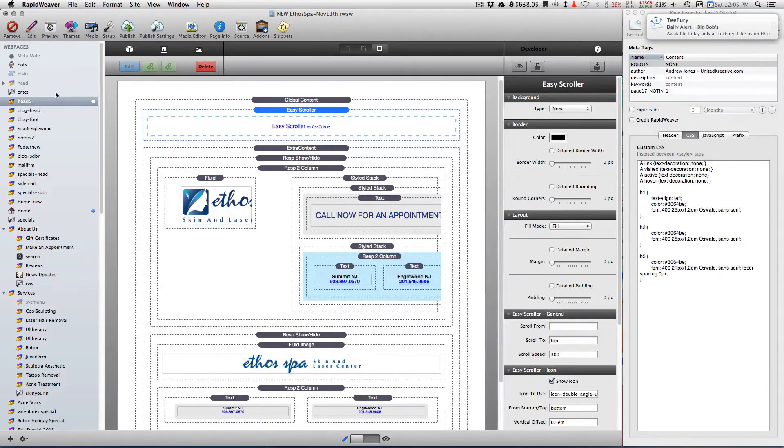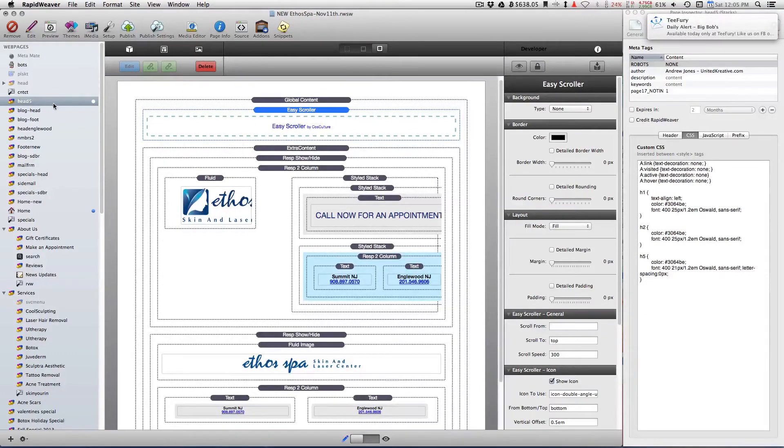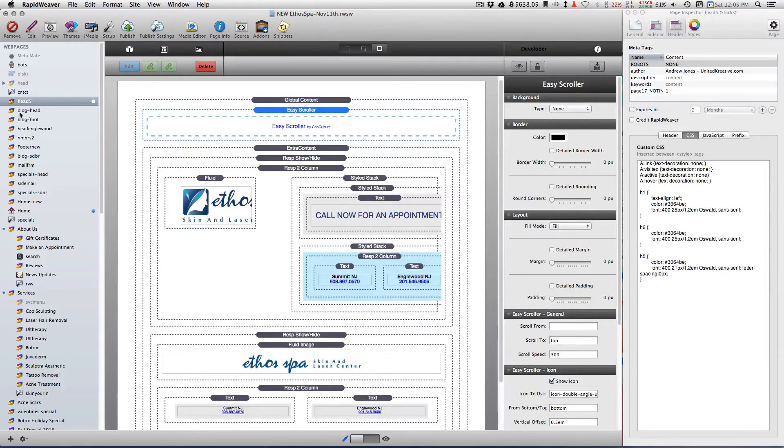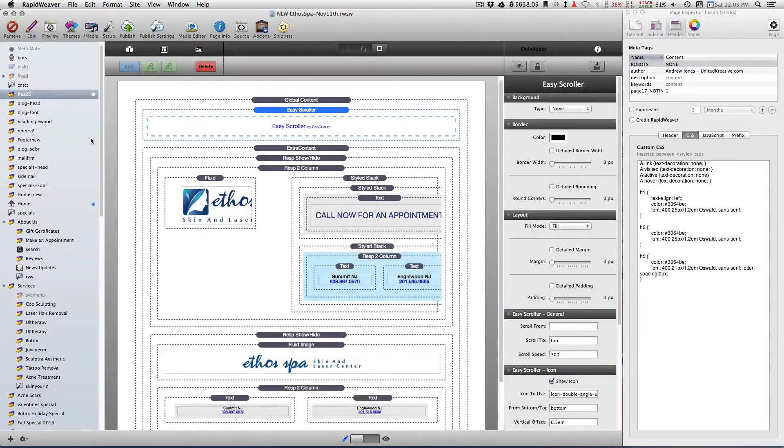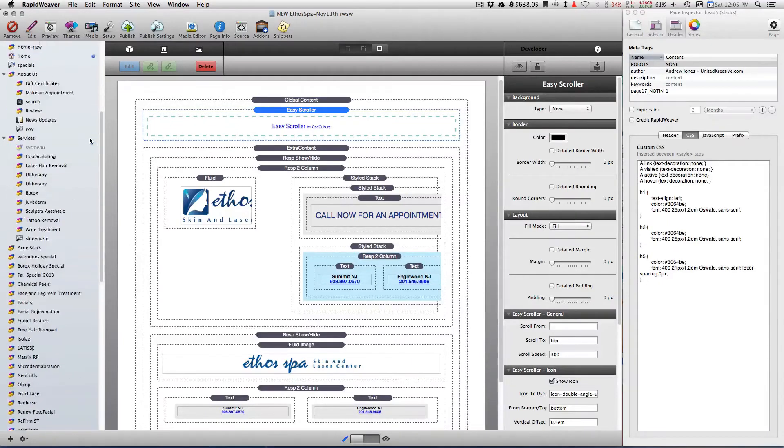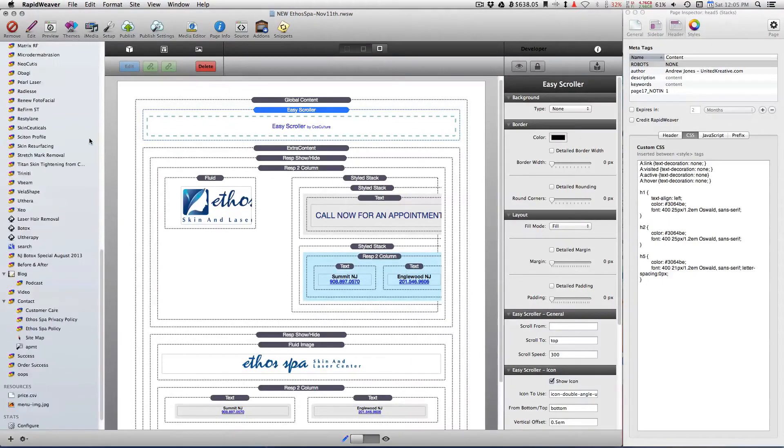So yeah, that's it. Now, if you don't have your page as a stacks page, there's another stack that you would use.